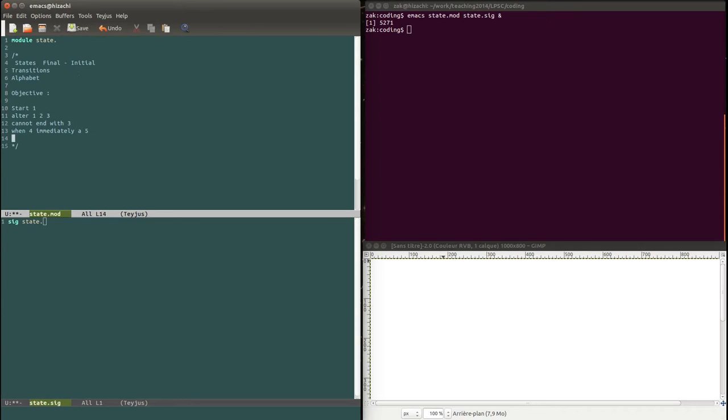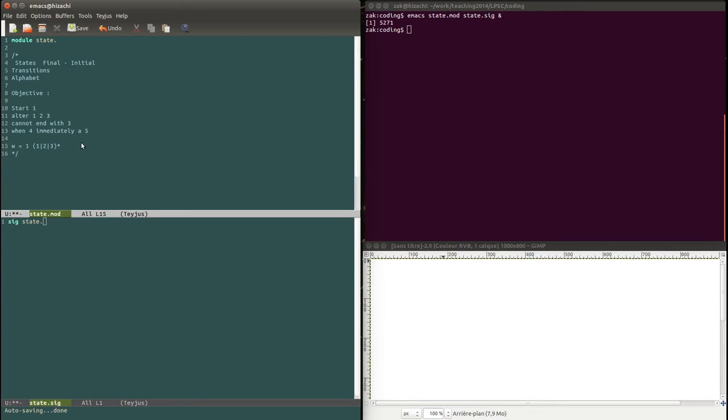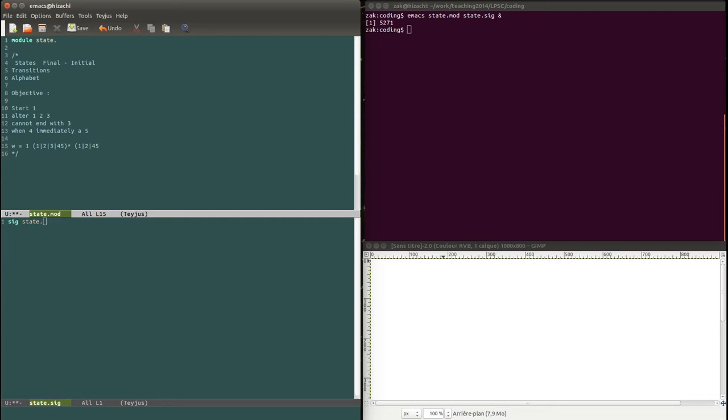And there is a way of writing this formally. The accepted words are of the form one and then one or two or three star, meaning any number of one, two and three. So the star means zero or more. But actually it can also have any number of four or four followed by five. And then to end it can end with either one or two or four and five.